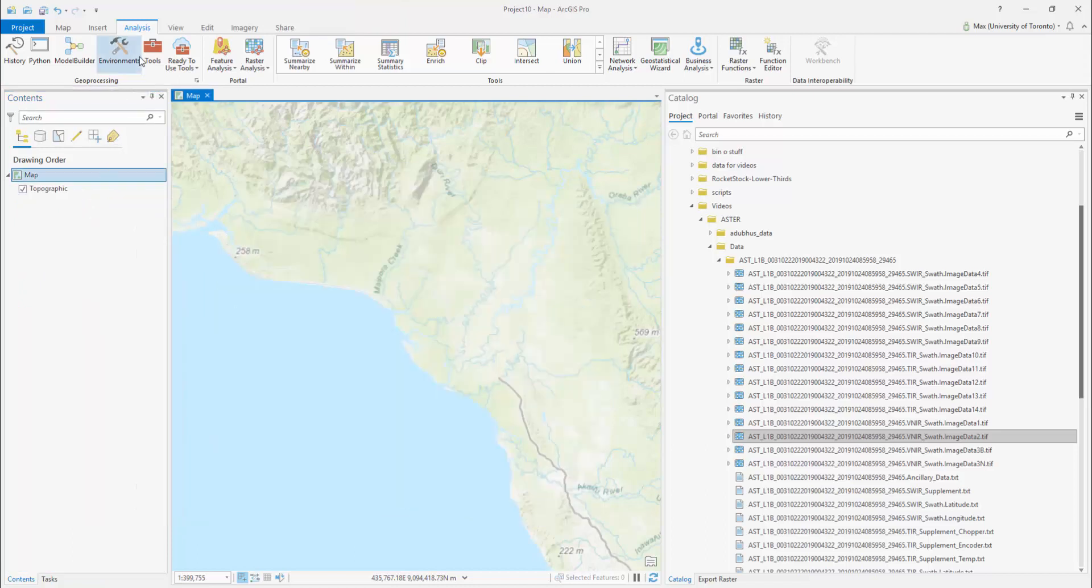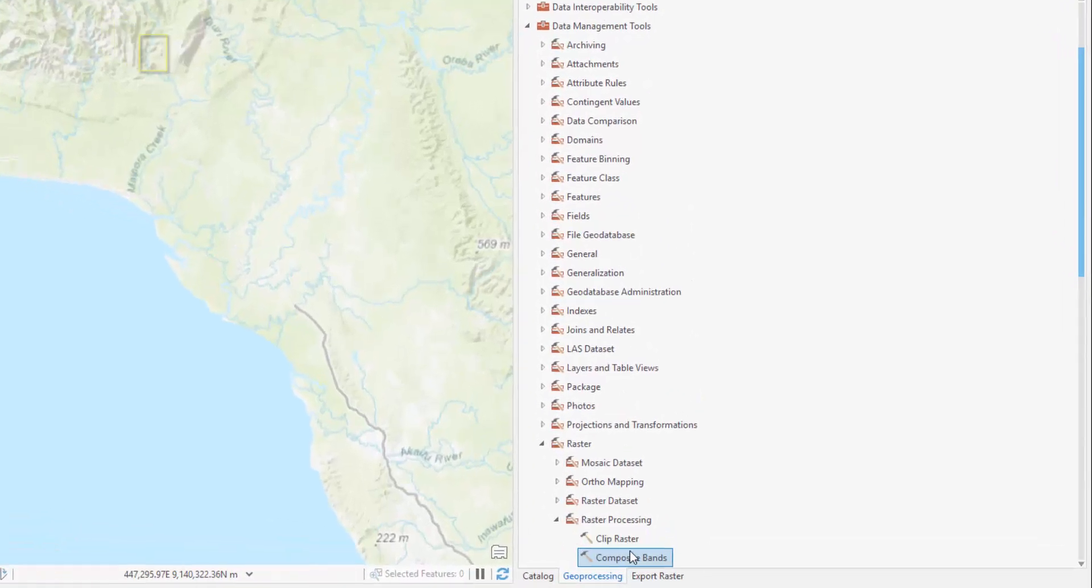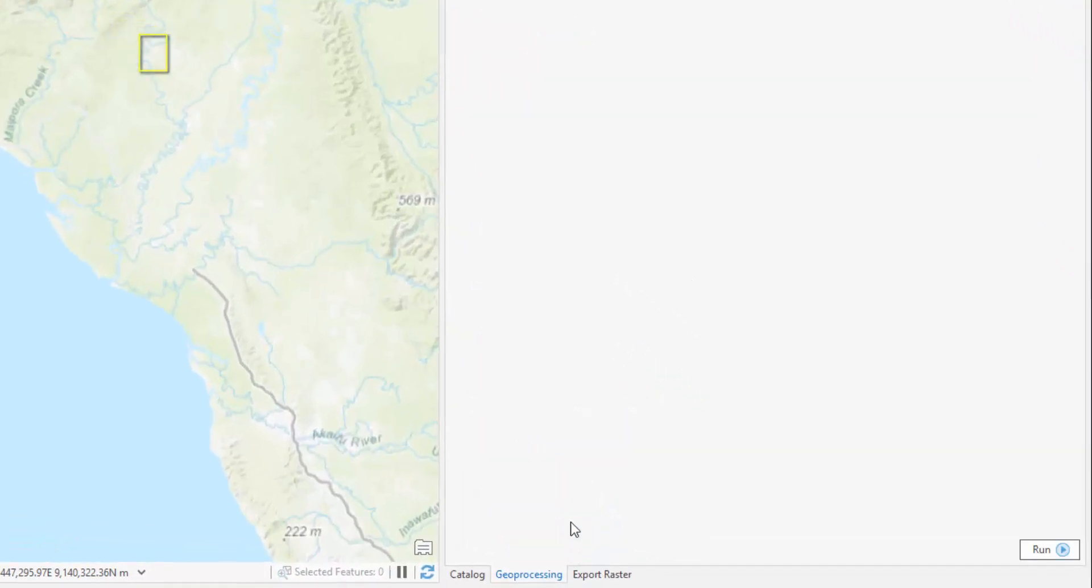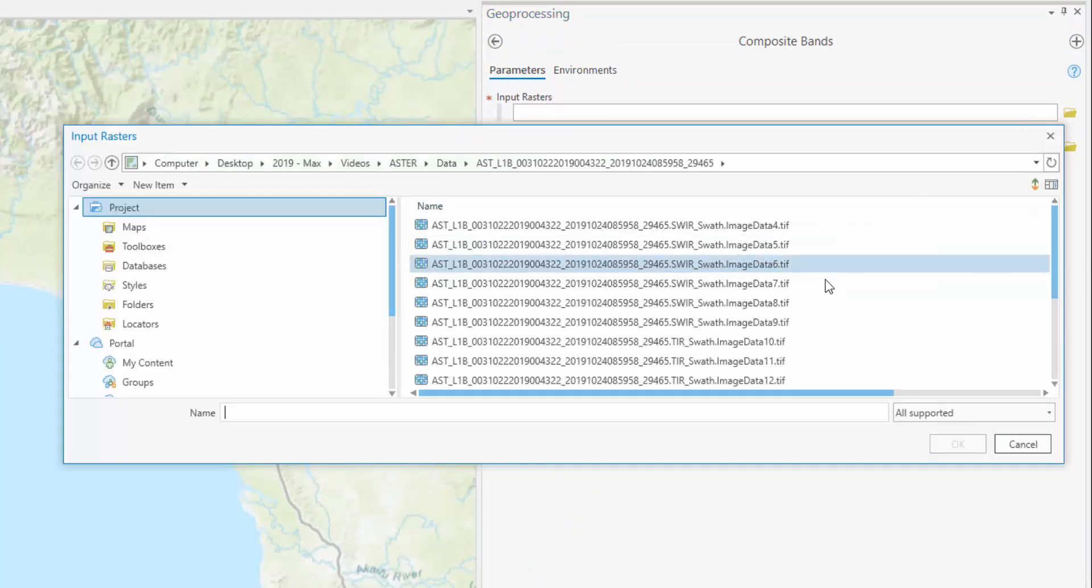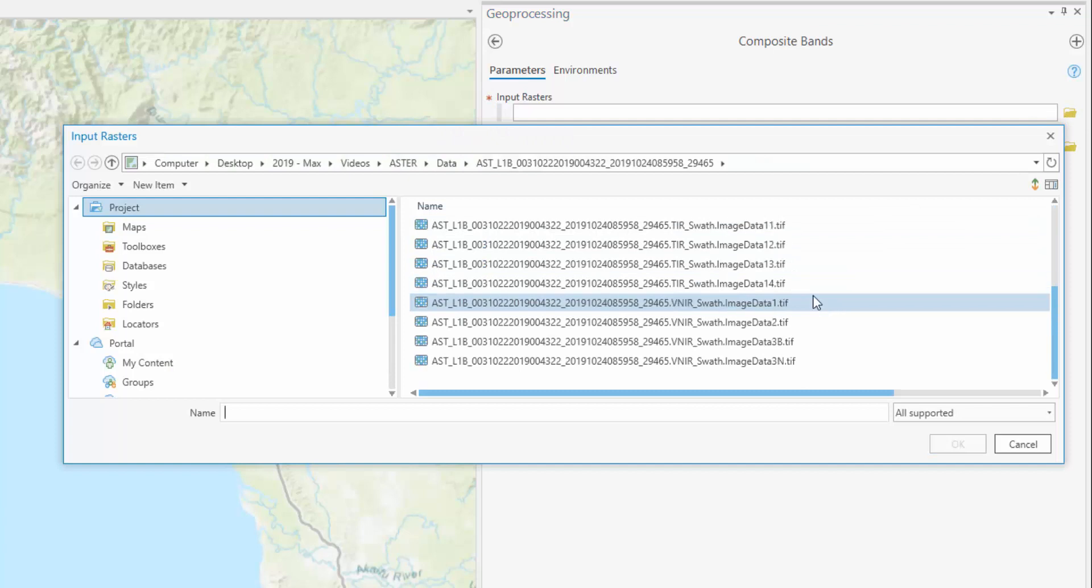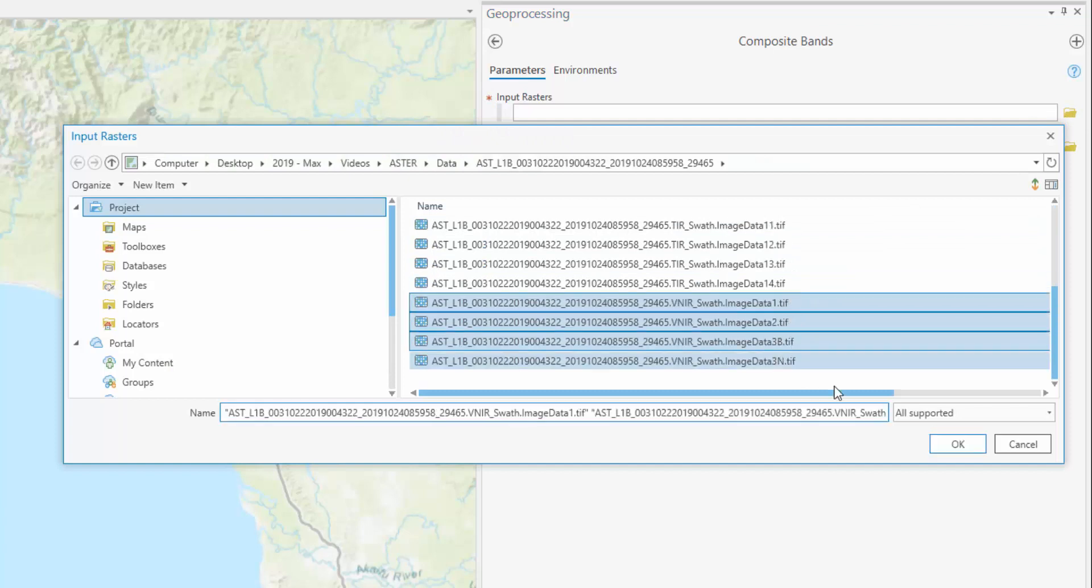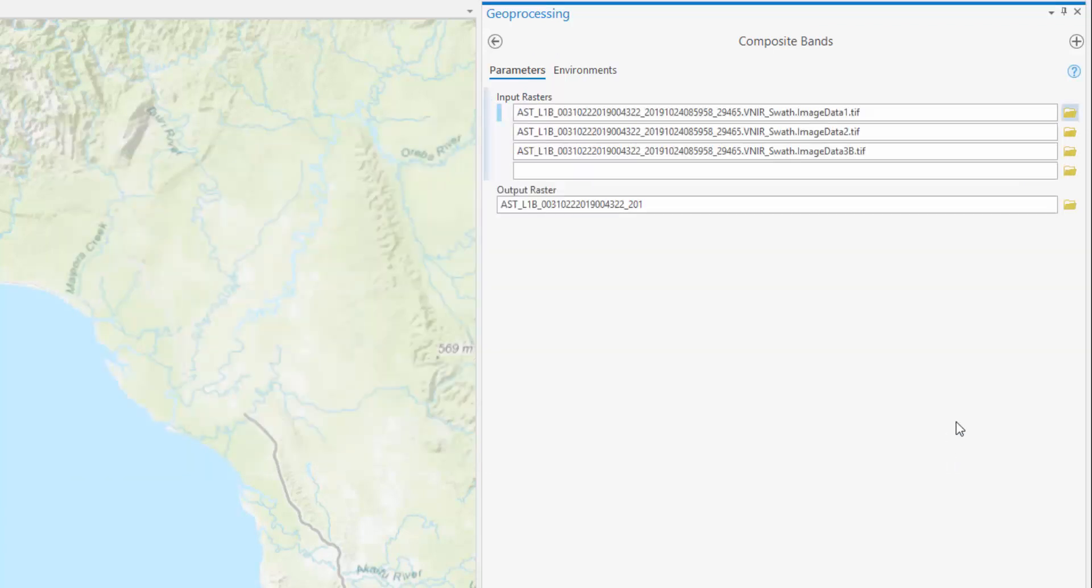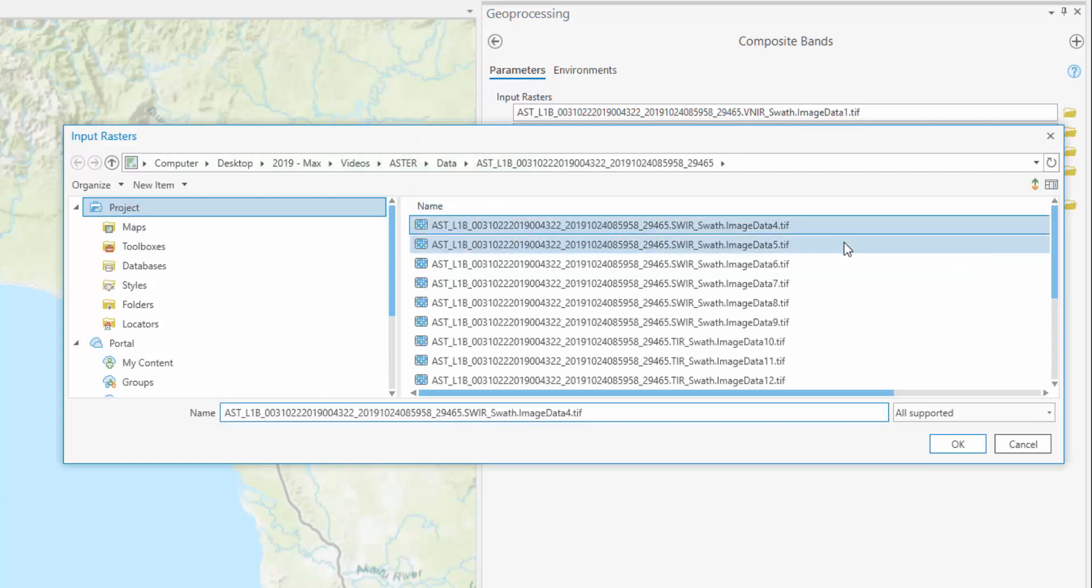Instead, import all the bands you wish to use for your composite. Select Analysis and search for the Composite Bands tool. Insert the bands of interest into the input rasters field, but ensure that they are in ascending order of the way you wish to composite them.